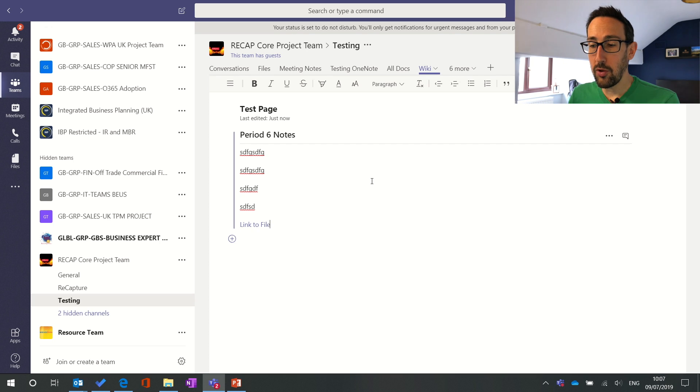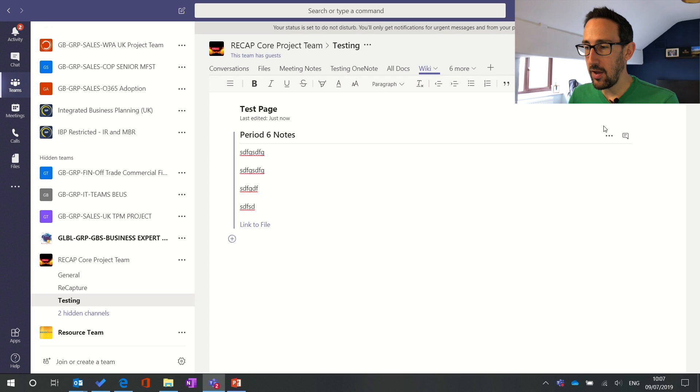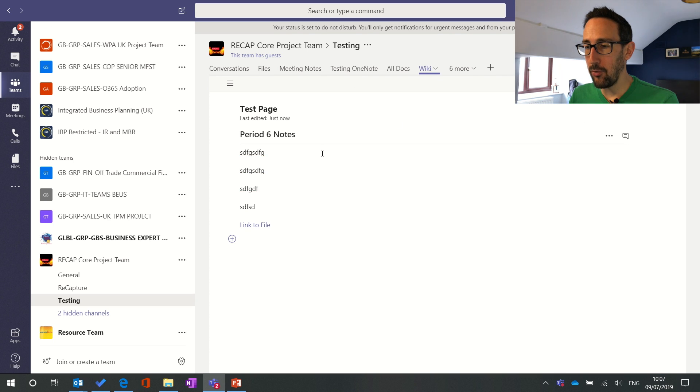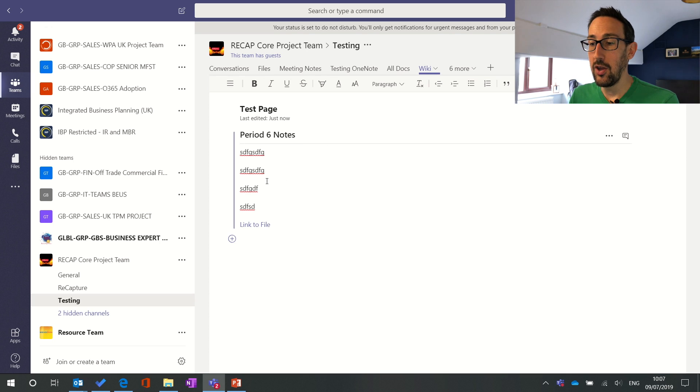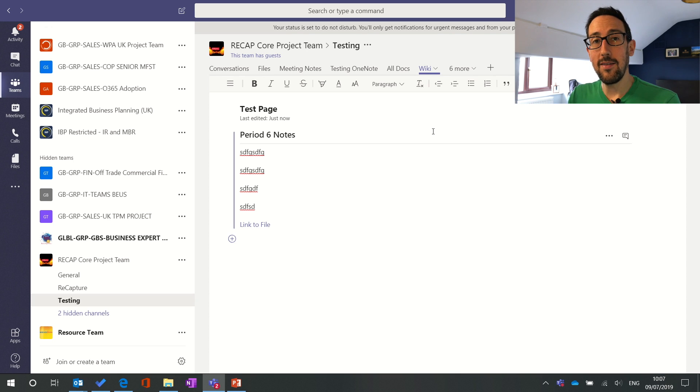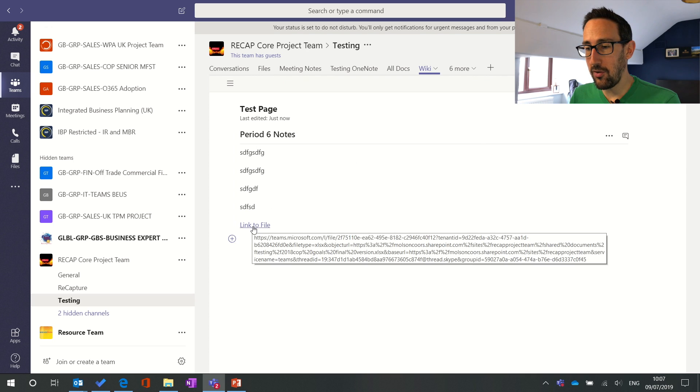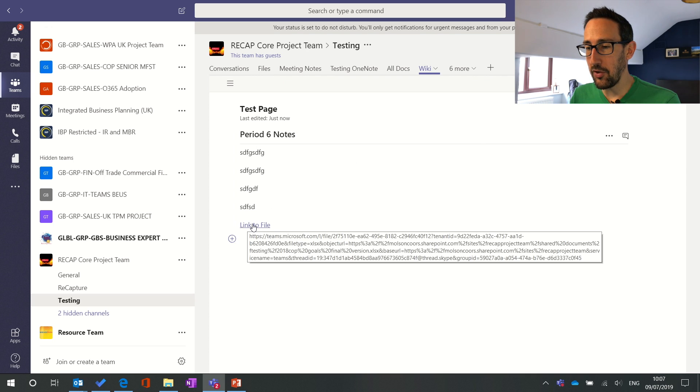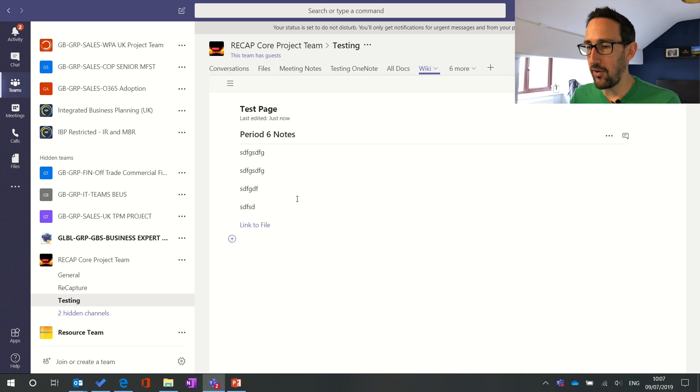So just to remember the way wiki works is you know you're editing it when you've got a purple line against the section. Wiki allows one person to edit a section at a time so when you click into that section you're in edit mode, you've got a purple line and if there's more than one person in at the same time you'd see whether they locked out that section or not. If you click out of the section then that's sort of view mode so that's when the link becomes available to click and if you click it it will just take you to that file.